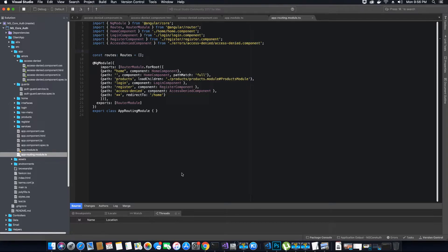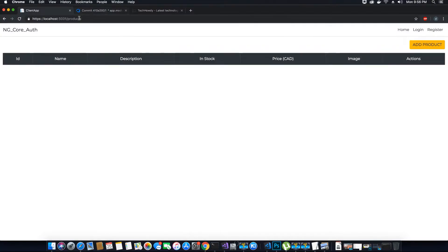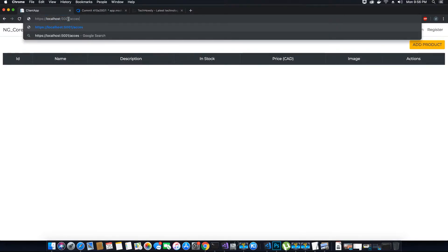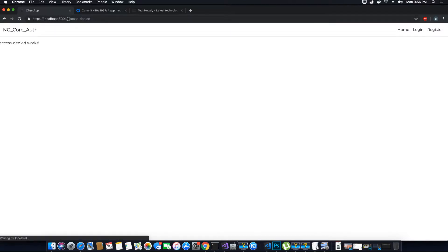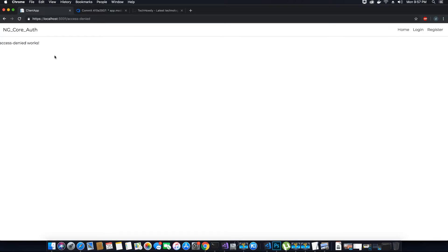And let's see if we can access this from our browser. Access denied. So access denied works. We can access it but it looks very ugly. Let's style it a bit to make it look better.